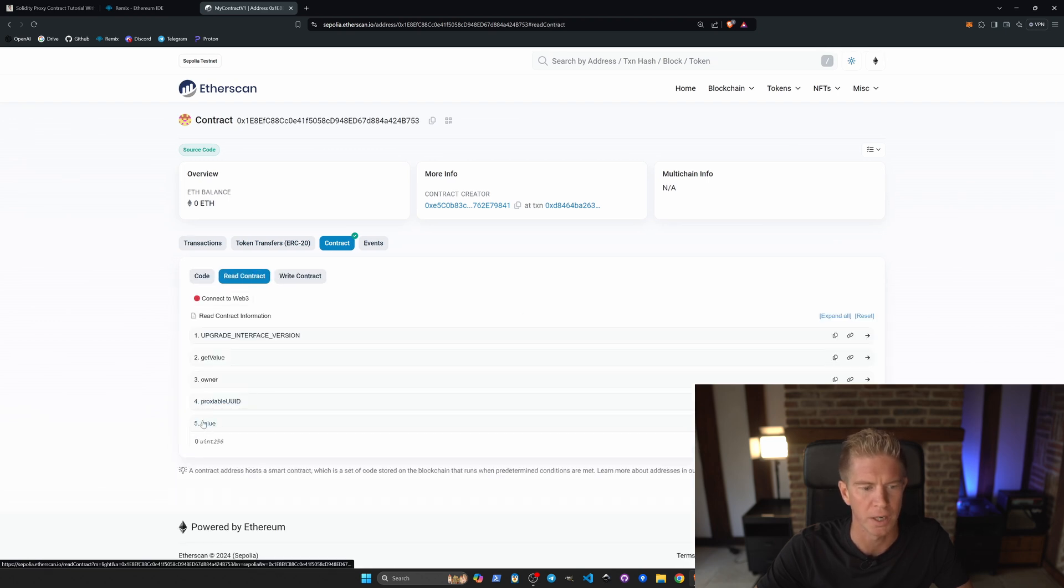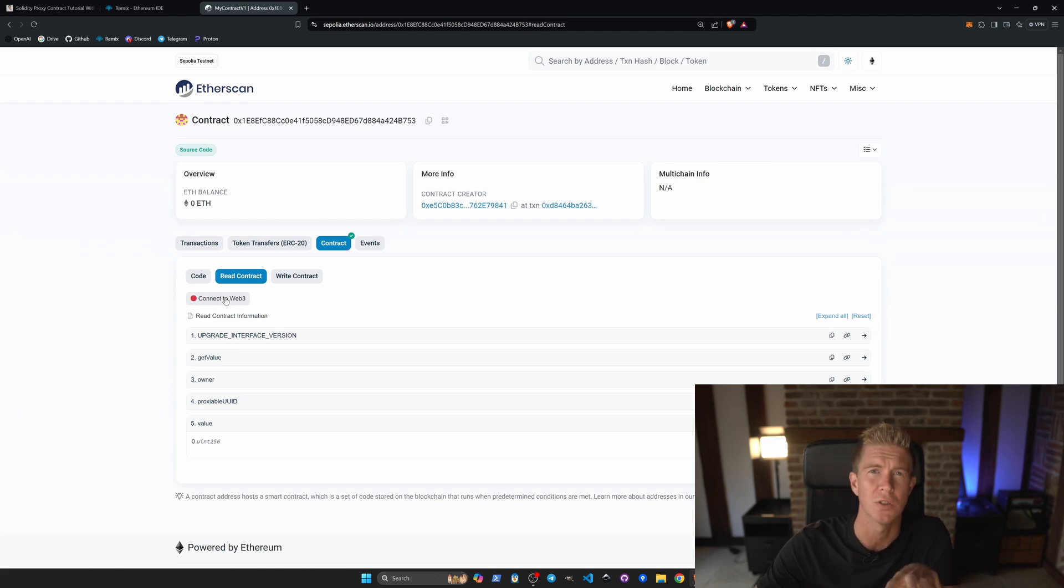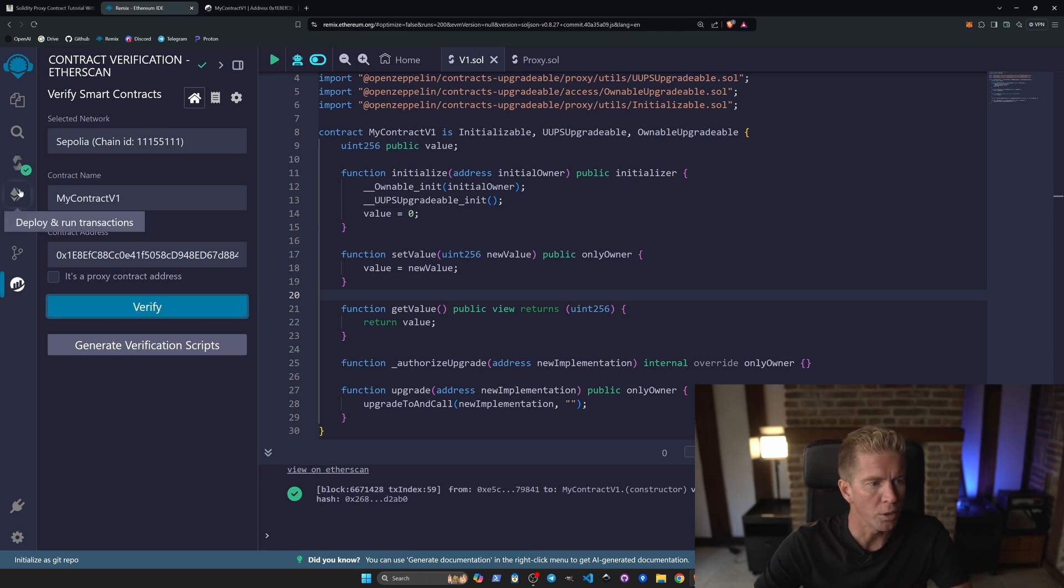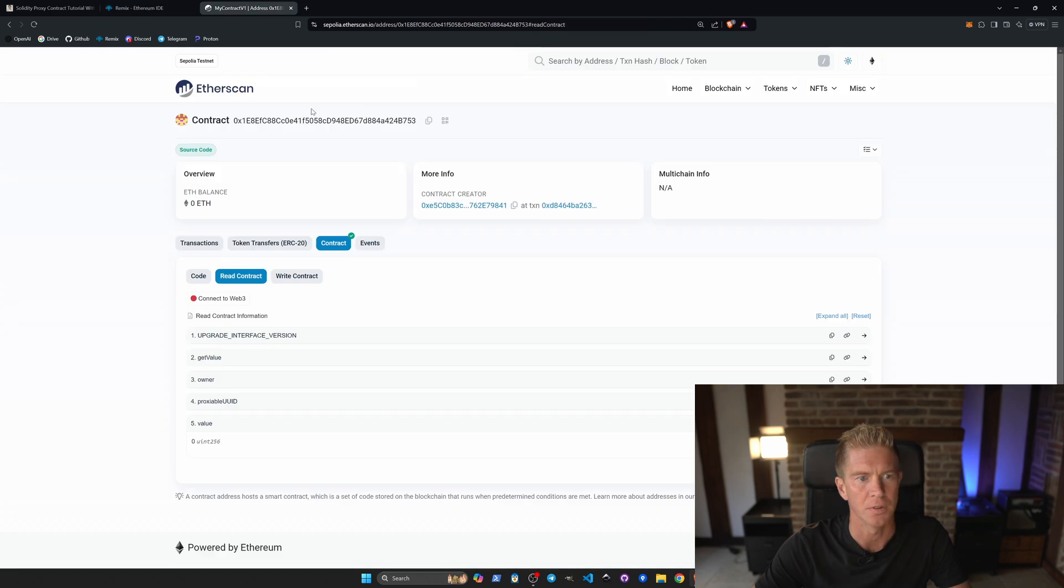We can do things like read the contract here, but like I said what we want to do is use this just as an implementation, we're not really going to do anything with this contract. What we will need is the contract address again, which is that 0x1e8, this one here.